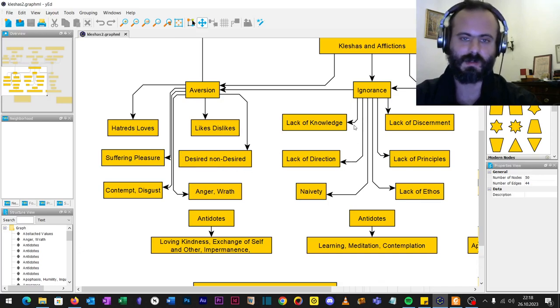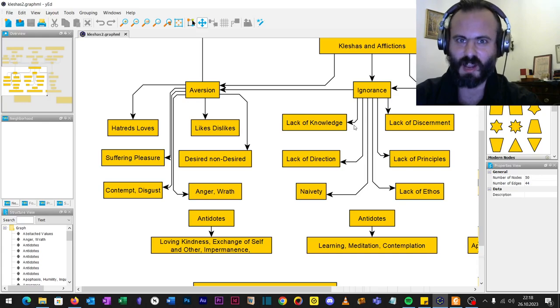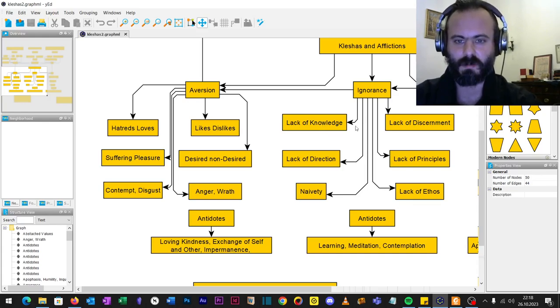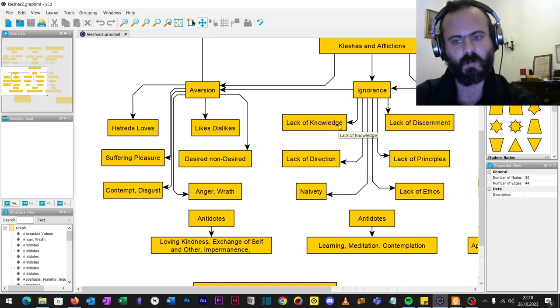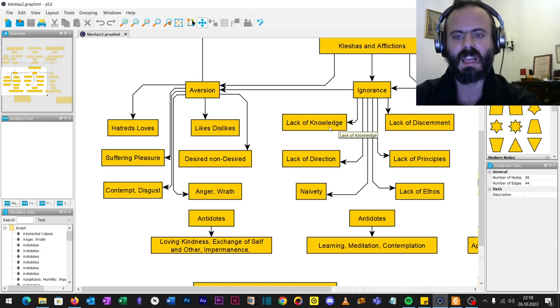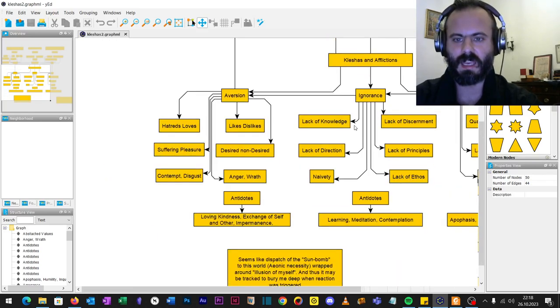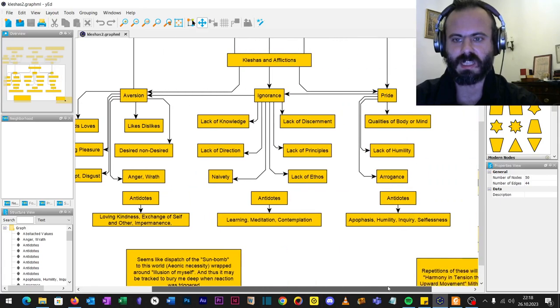Ignorance. As for Judeo-Christians, hello! Lack of knowledge, lack of discernment, lack of direction, lack of principles, naivety, lack of ethos. Again, what do we have amongst the Christians?